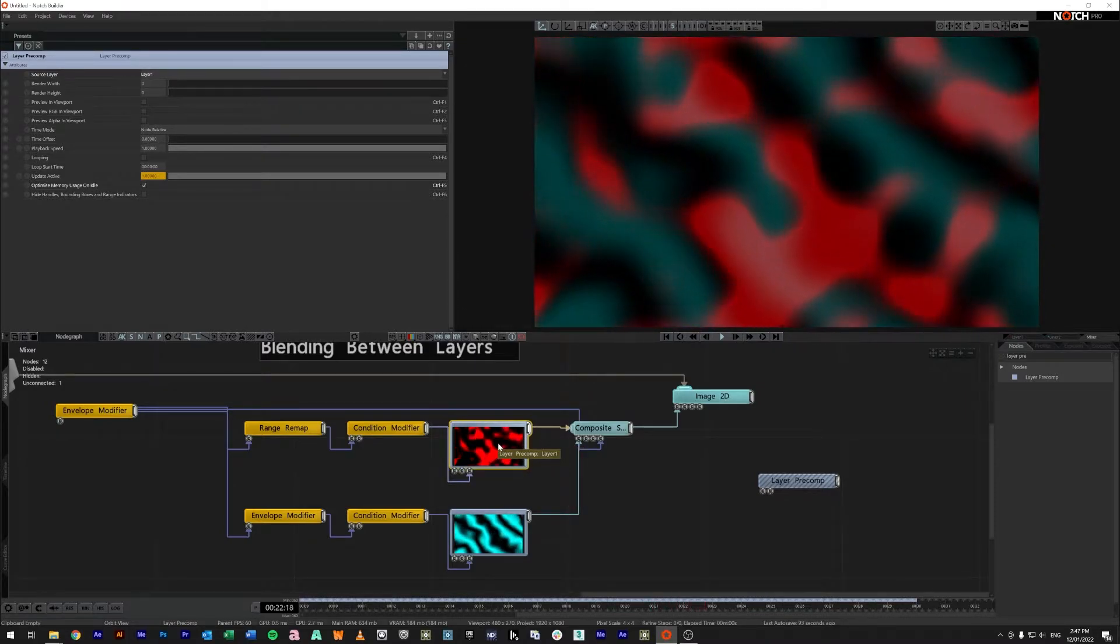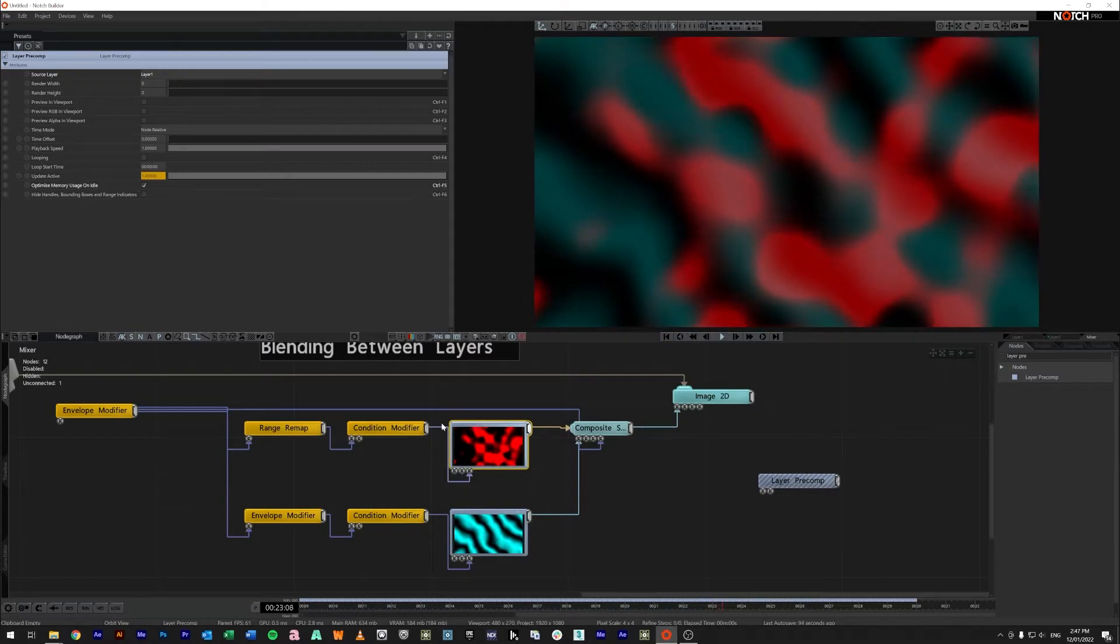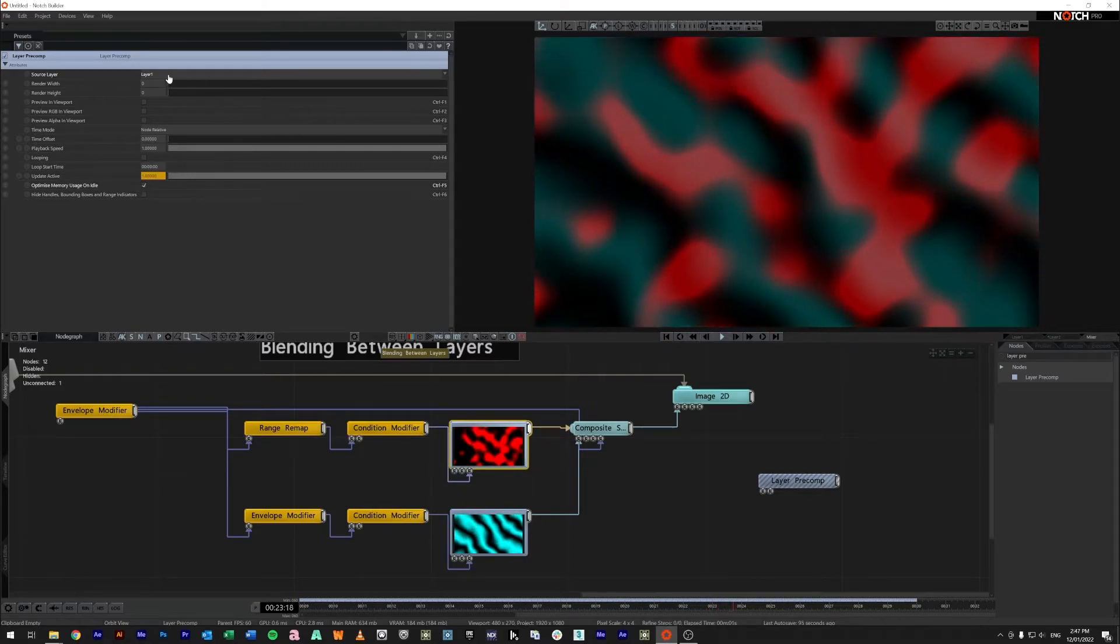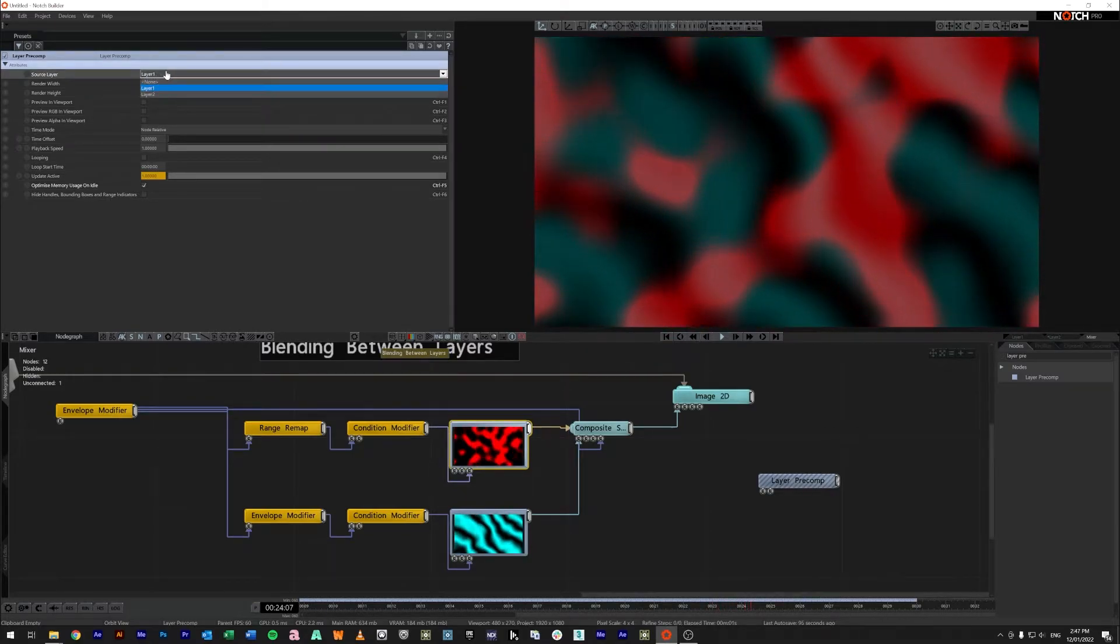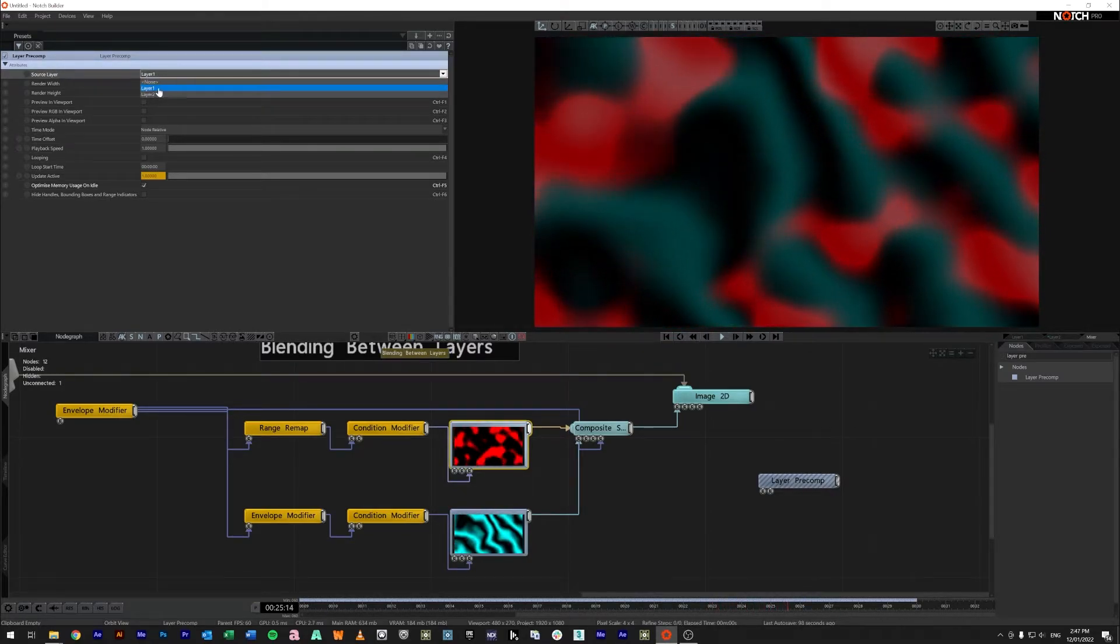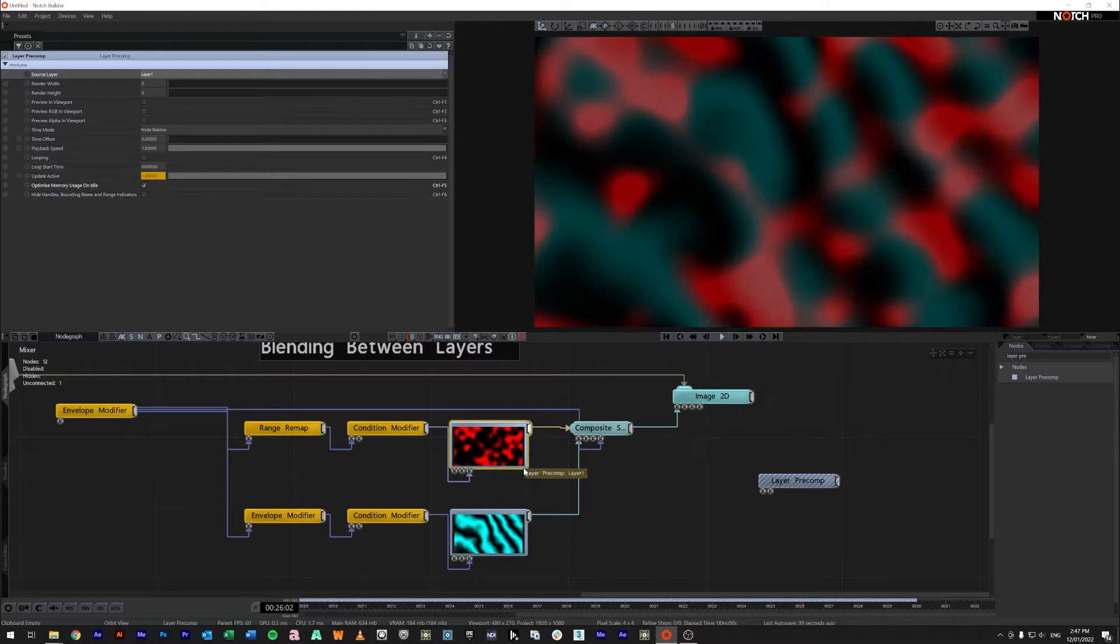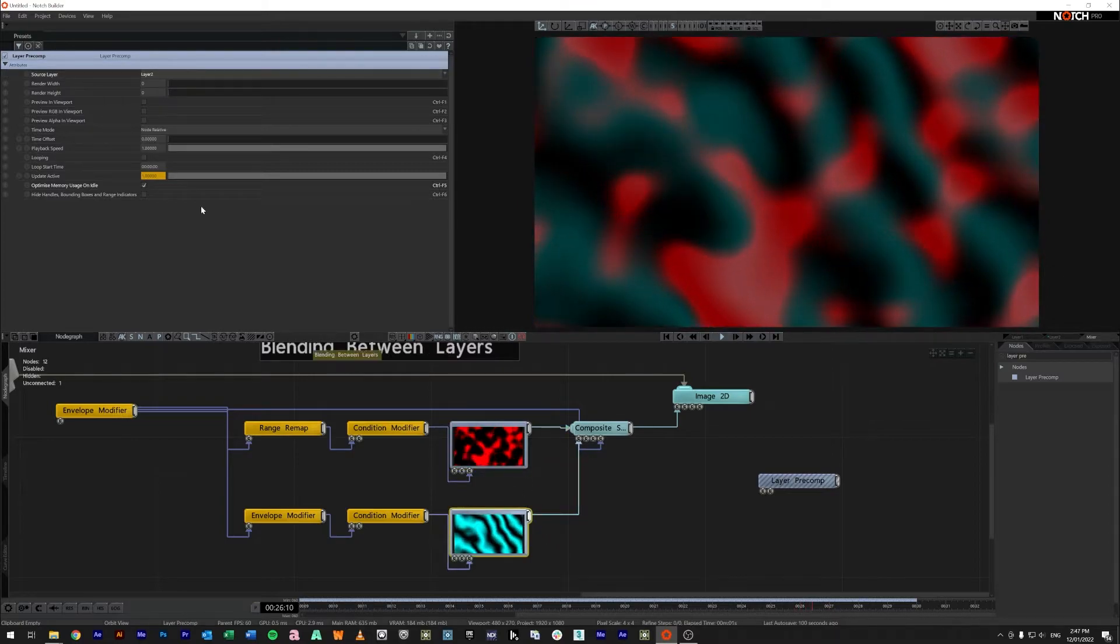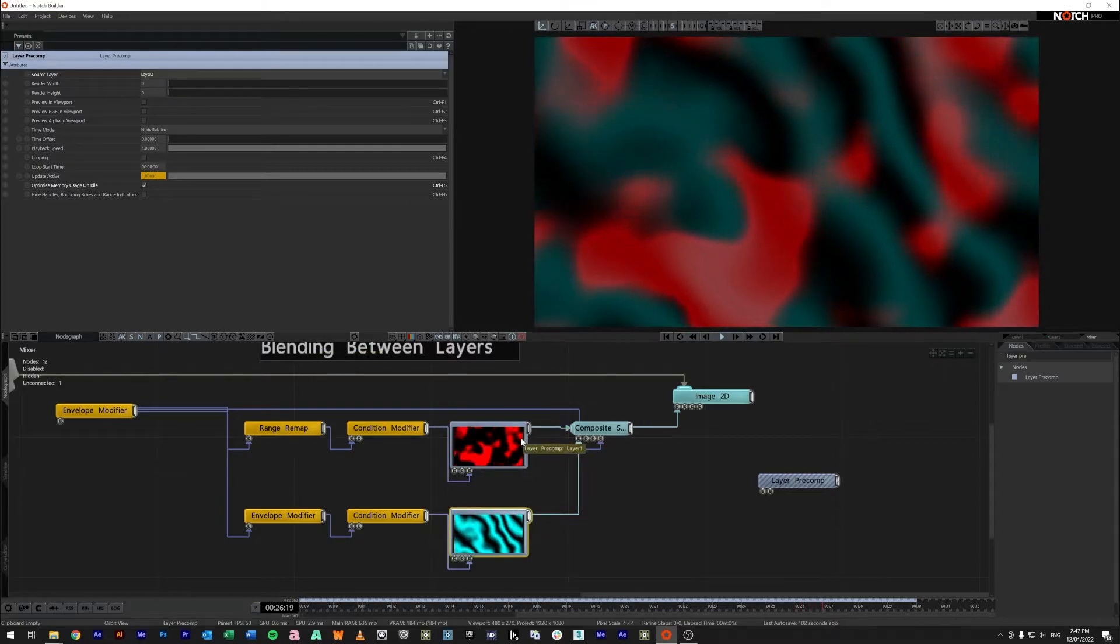This is just a layer pre-comp here. I've taken the top layer here so in the source layer I've selected layer one on this one and down below I've selected layer two.